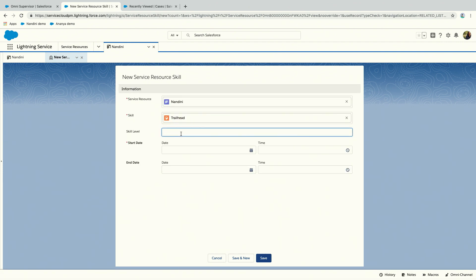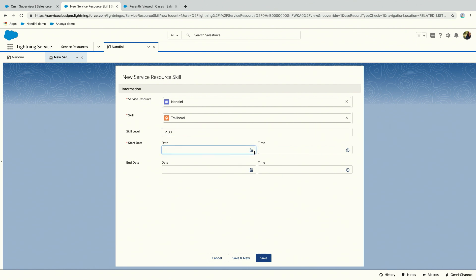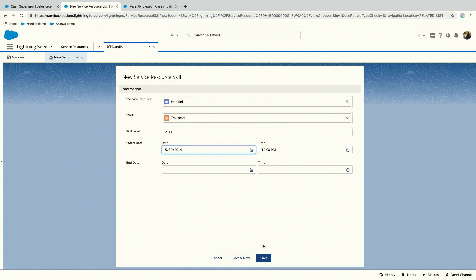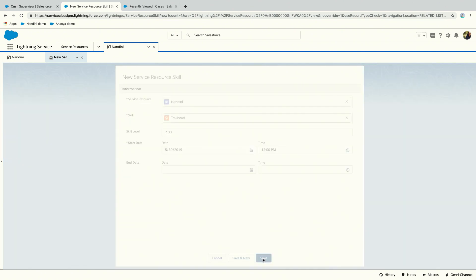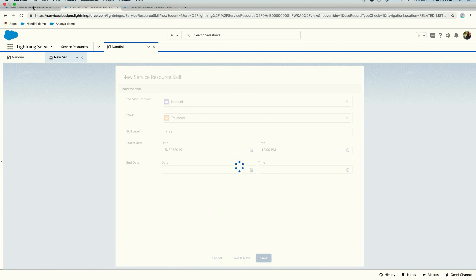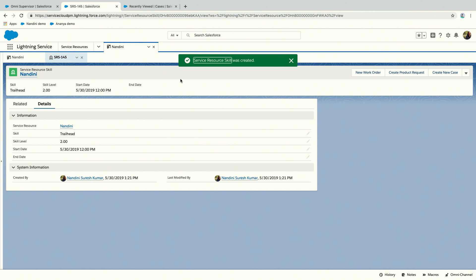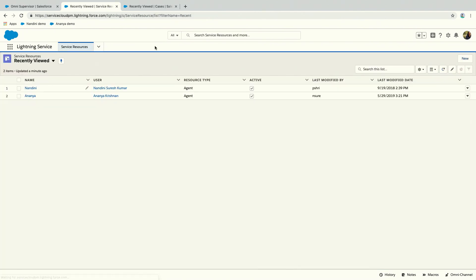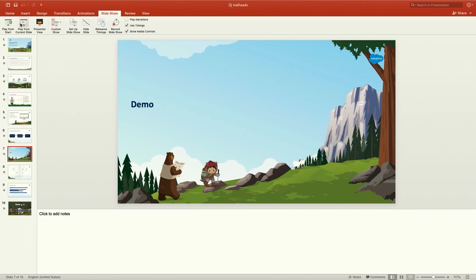It needs to be of type agent because otherwise Omnichannel doesn't know that is an omni-agent. Once you've created your service resource, you go to the related list and add a skill. I created Trailhead. There's also a concept of skill level, which is proficiency. Higher skill level means you're more proficient in that skill. I'll give myself a 2. You have a start date, you don't need an end date, save it, and that's all you need. Any time the agent goes online in Omnichannel, we'll know the skill has taken effect.